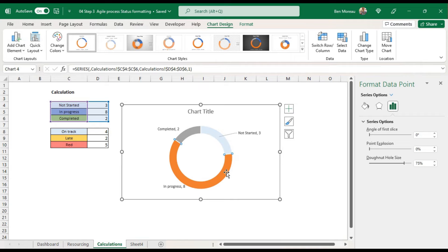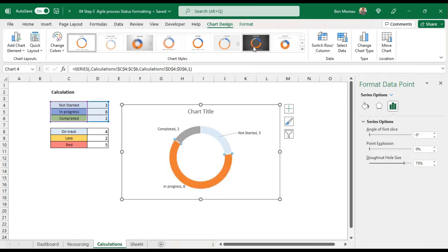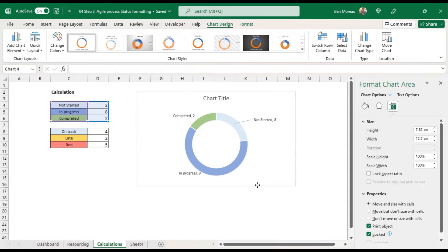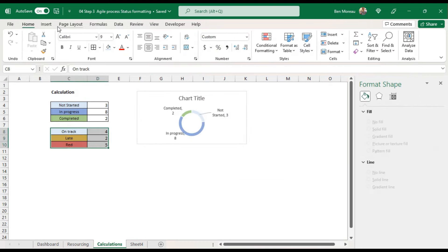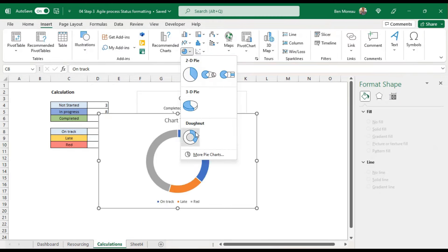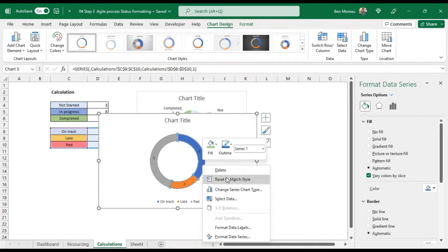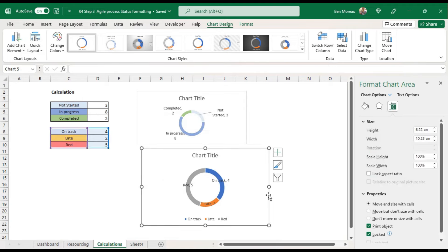I'll do the same process for the second donut chart — insert, donut, add data label, format data label with category name. I'll change the colors offline to match and then paste both charts onto the dashboard tab. Next, we do the resource workload chart: select the resource names plus the 'done' and 'left to do' columns, insert a stacked bar chart with two sets of data on the same vertical axis.